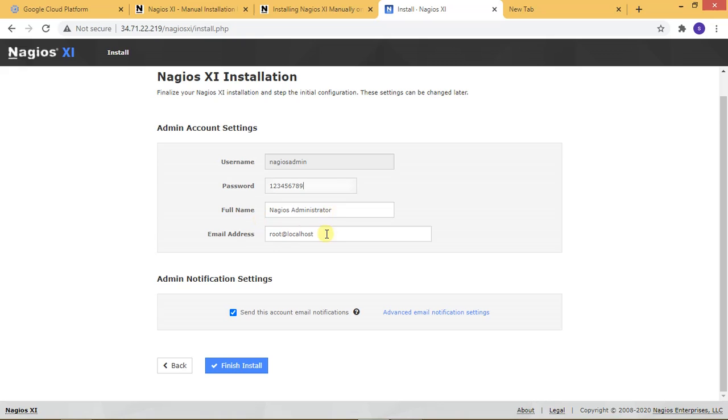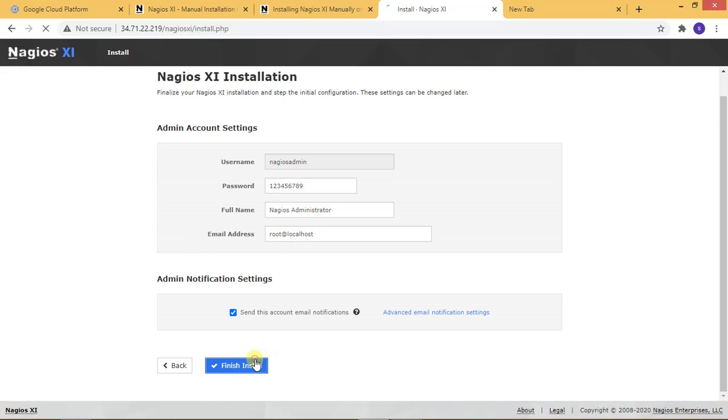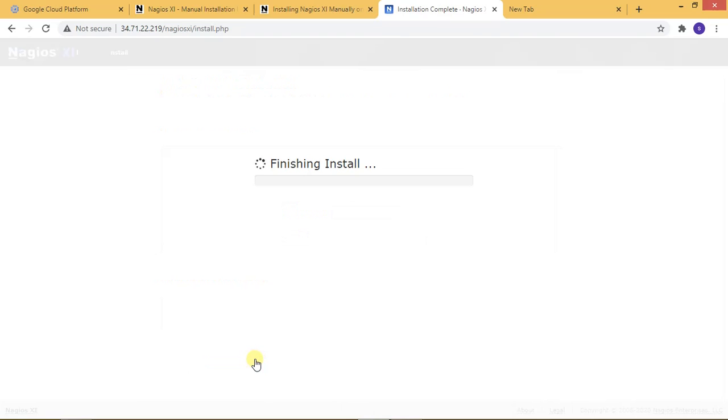And let's type your email address. If you have an email address, then type your email address. Now, I'm finishing the install for Nagios XI. This is the name and password.